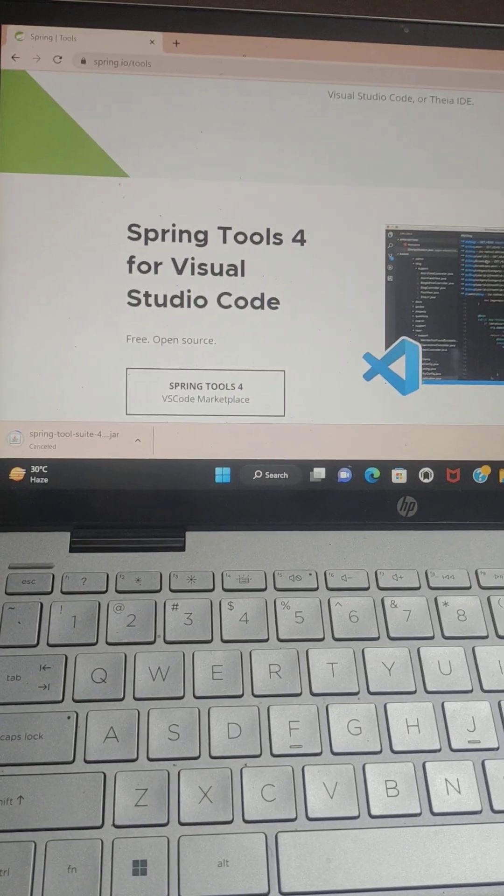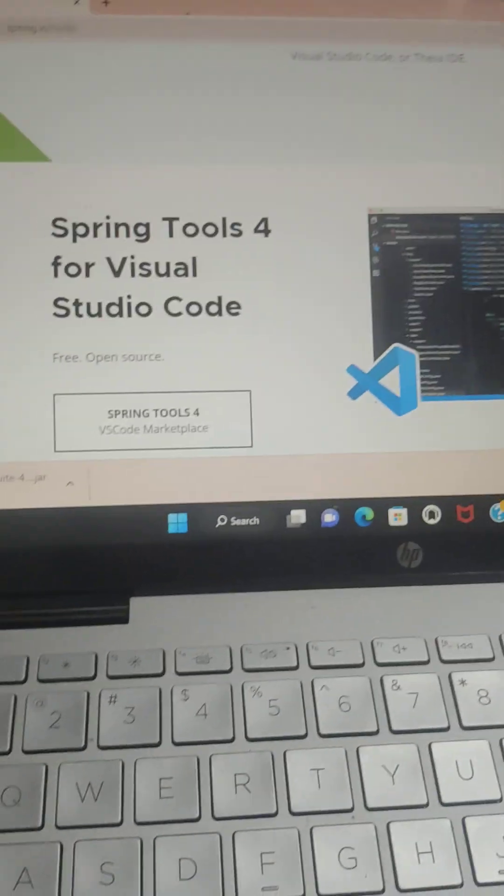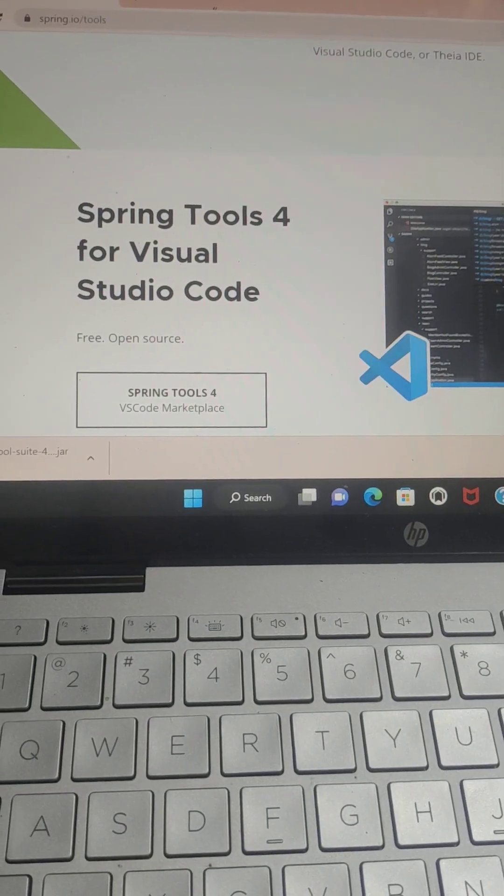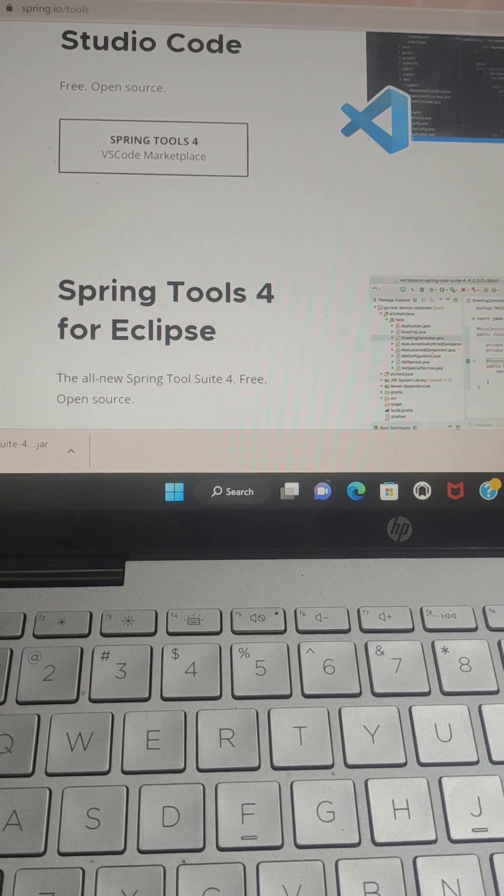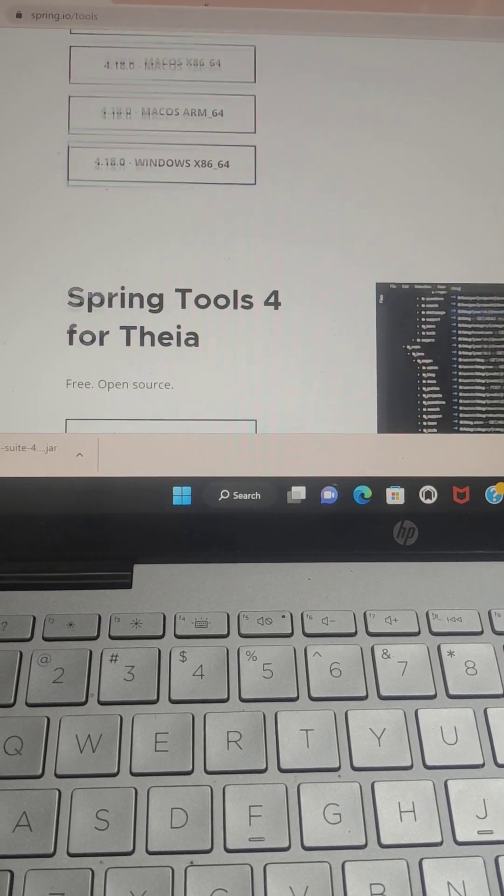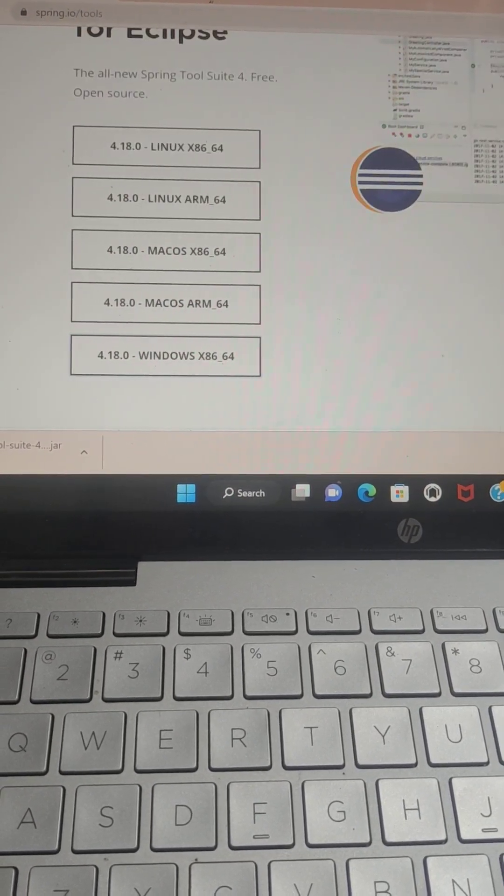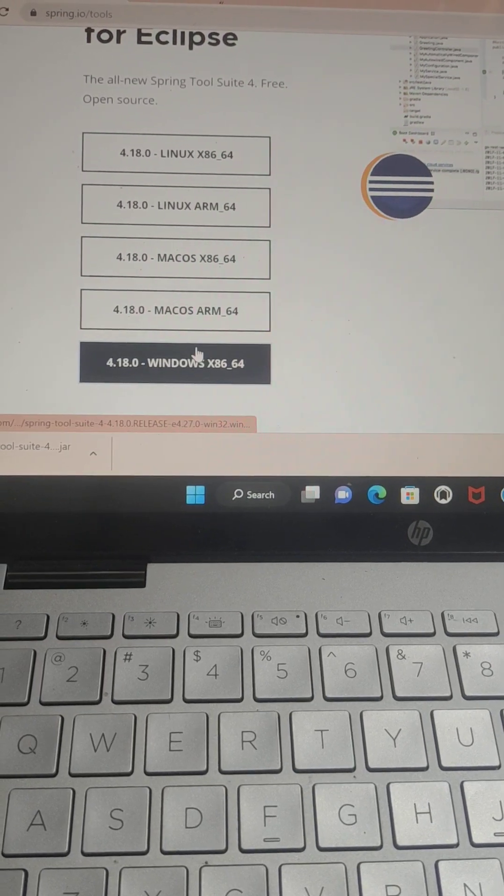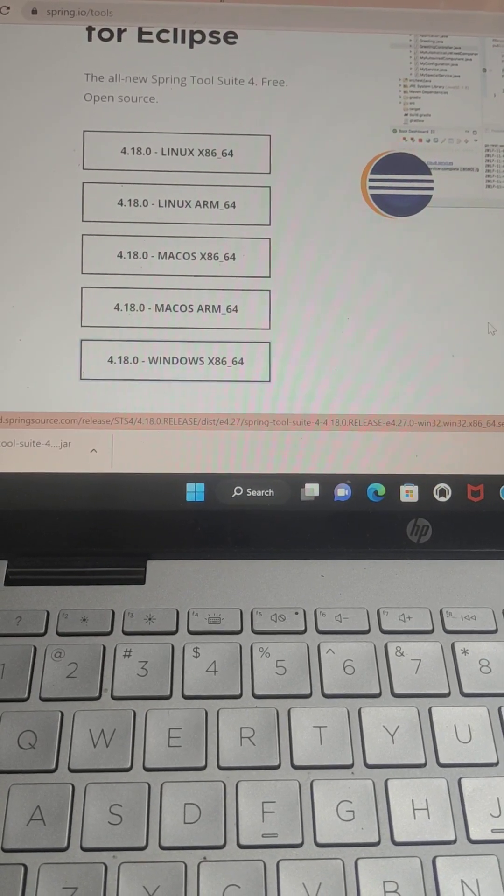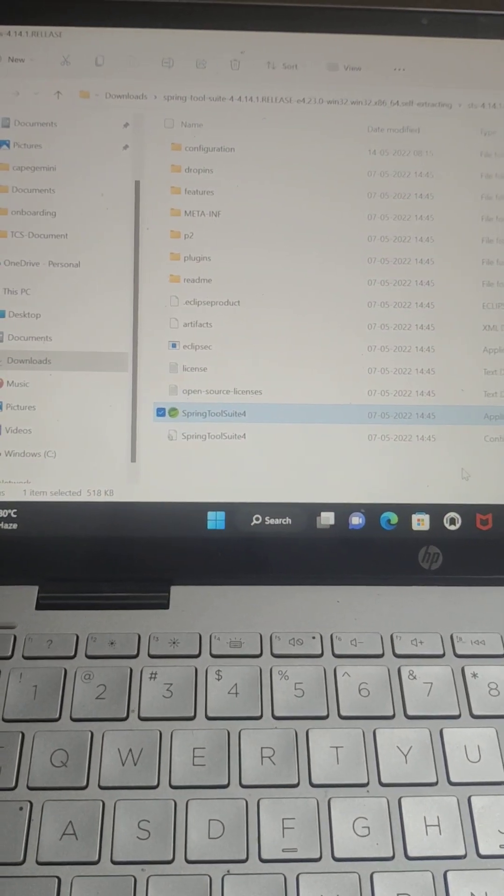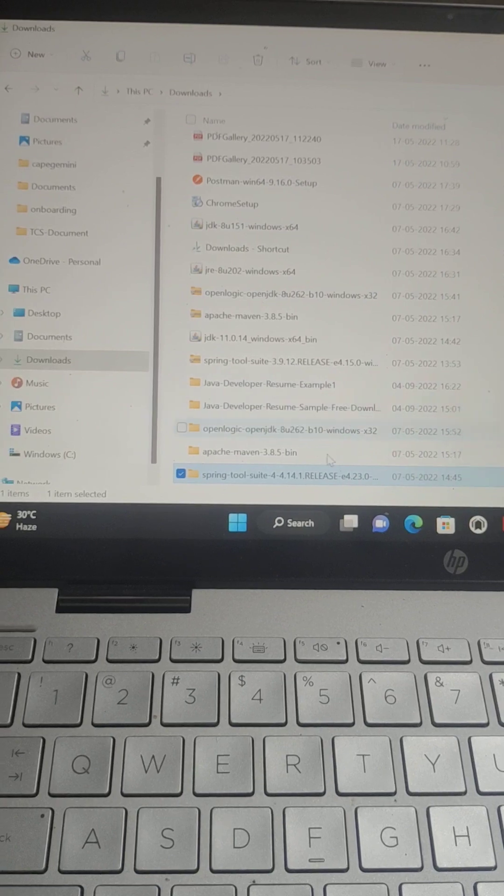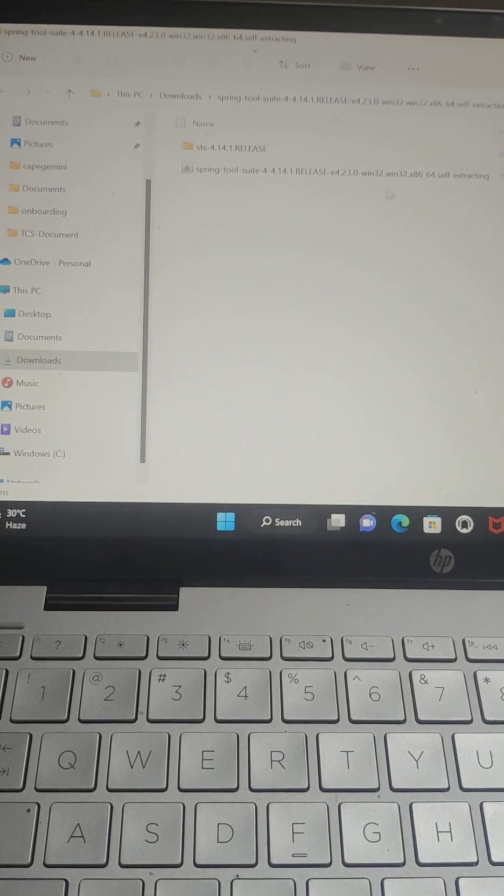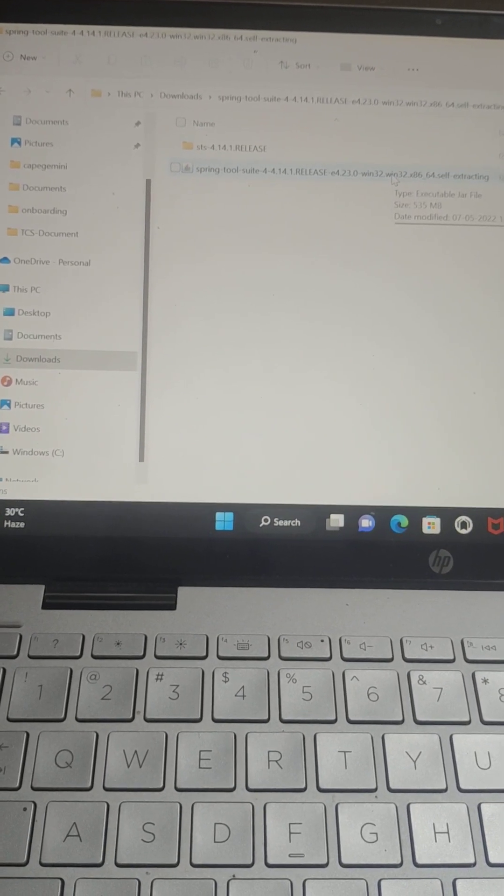First, you can go to the official site of Spring. Here you can see STS4 for Visual Studio Code, for Eclipse, and for Theia. Based on the operating system, you can download the JAR. Here I'm downloading it for Windows. I already have it in my system - this is the JAR file.